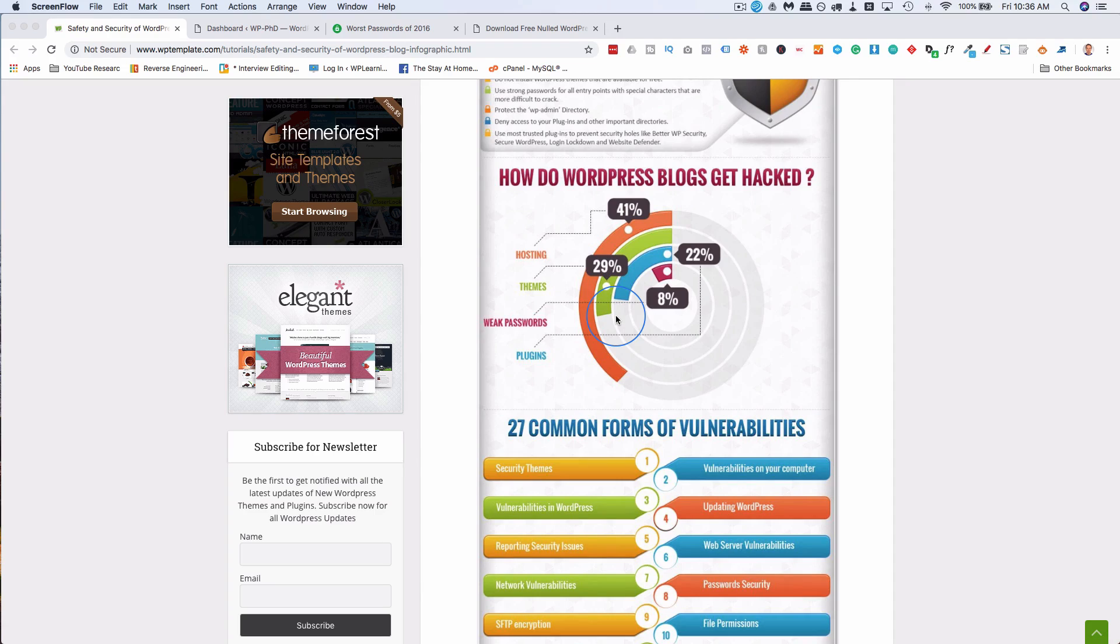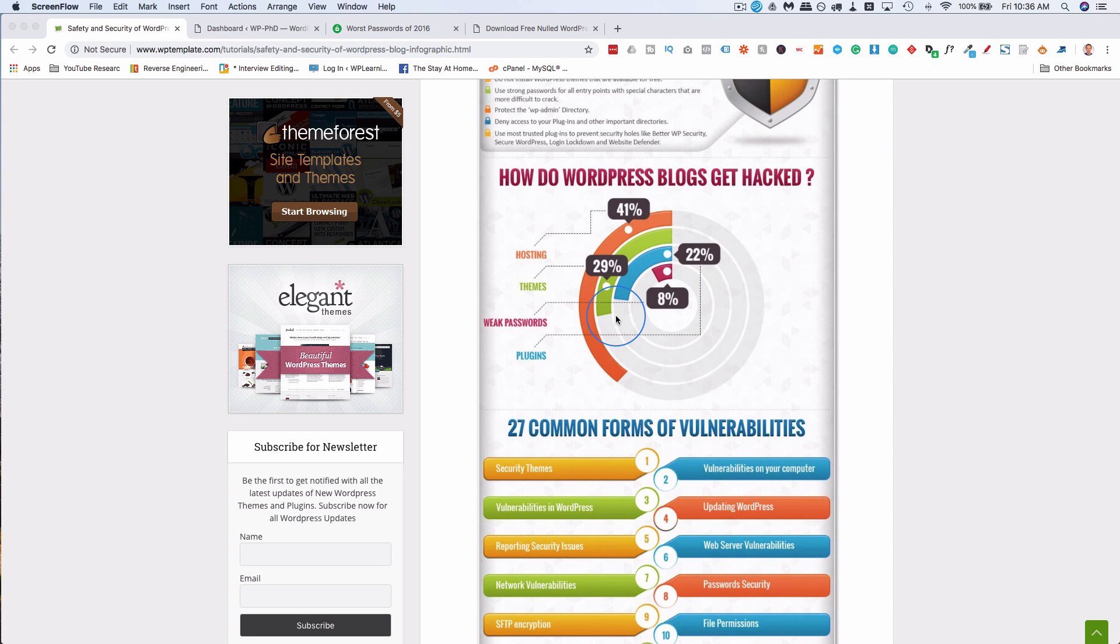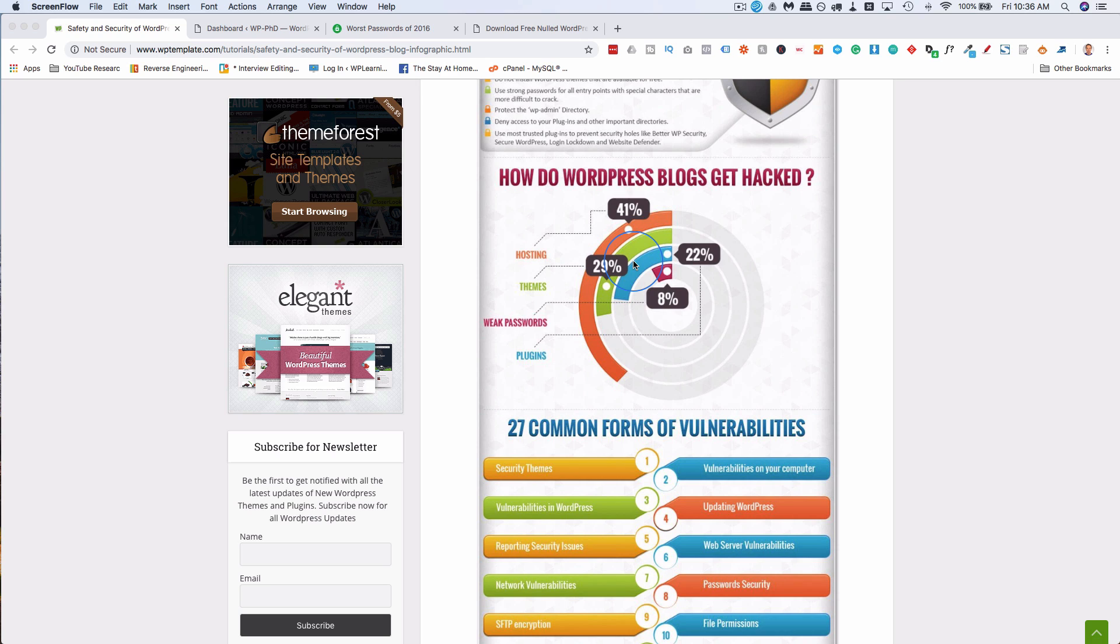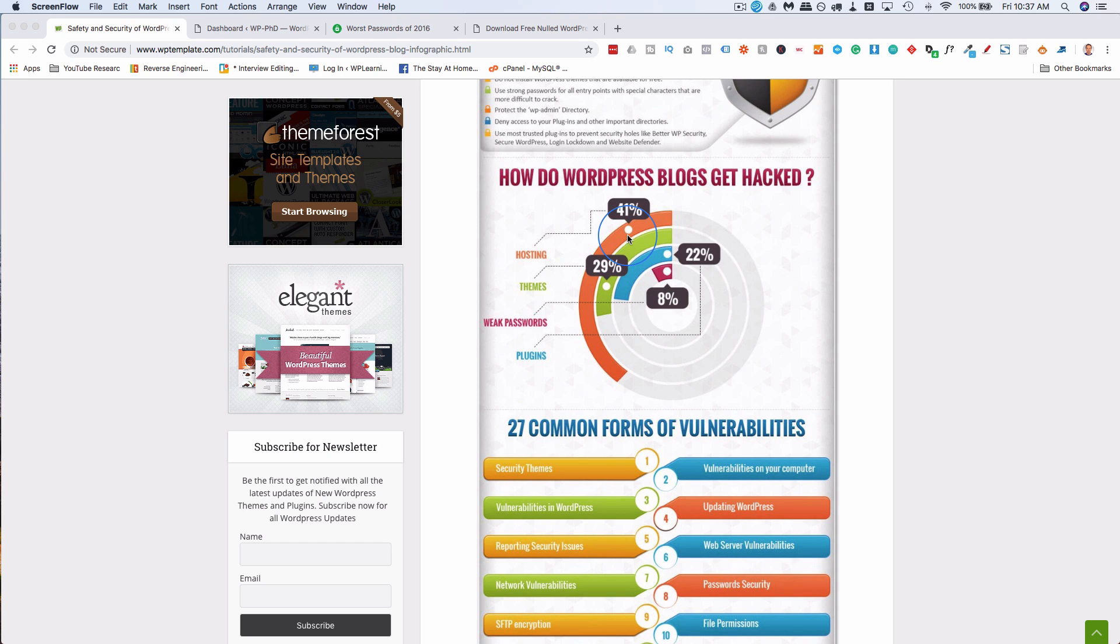We're going to go through these pretty quickly because I already made tutorials showing you how to fix these things, a lot of them step by step. They're linked in the description down below. The very first one is how do WordPress sites get hacked? The number one way, according to WPTemplate.com and research they've conducted, 41% of hacks happen because of poor hosting.